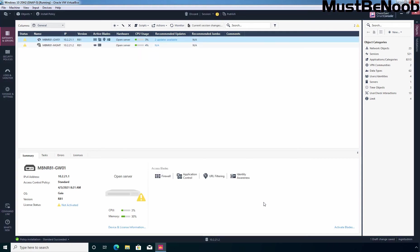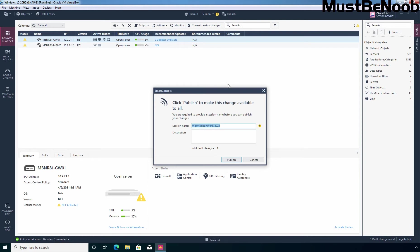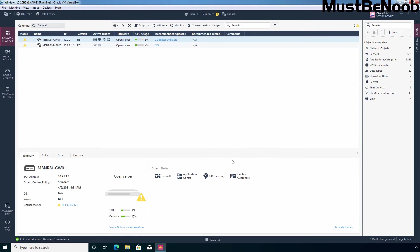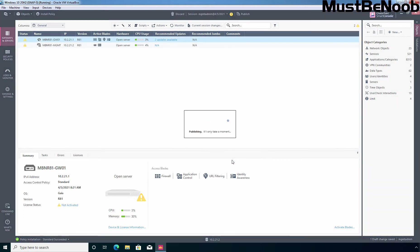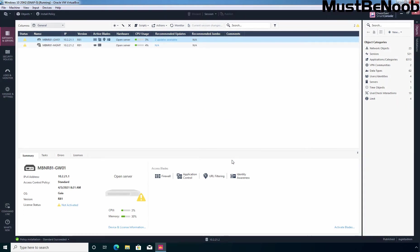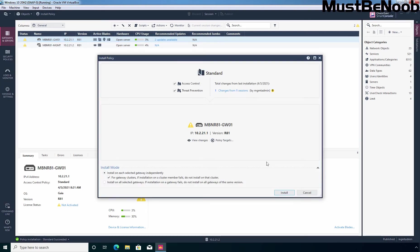Next, I'm going to click on Publish, then click on Publish again to save the changes. And then after that, I'm going to click on Install Policy.